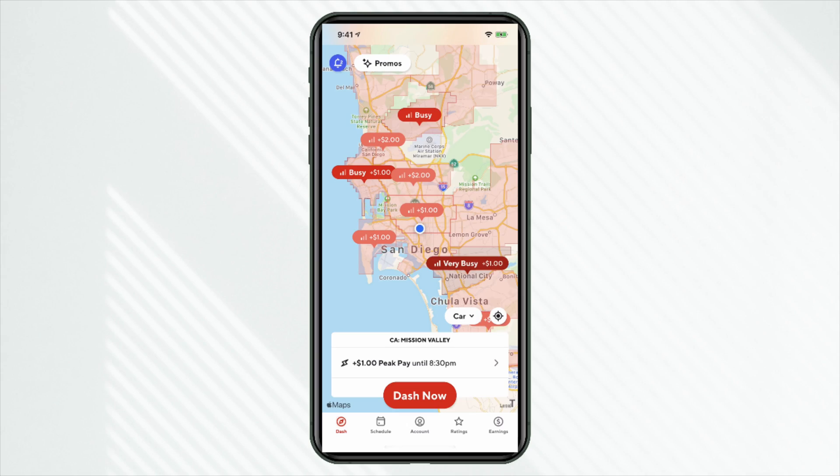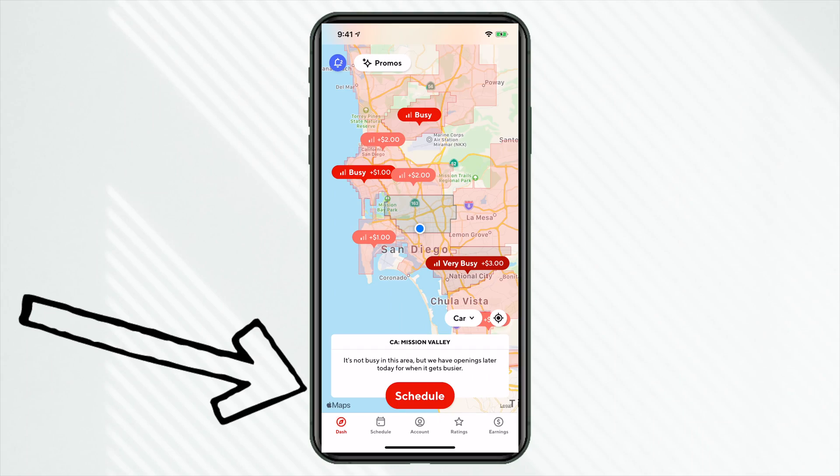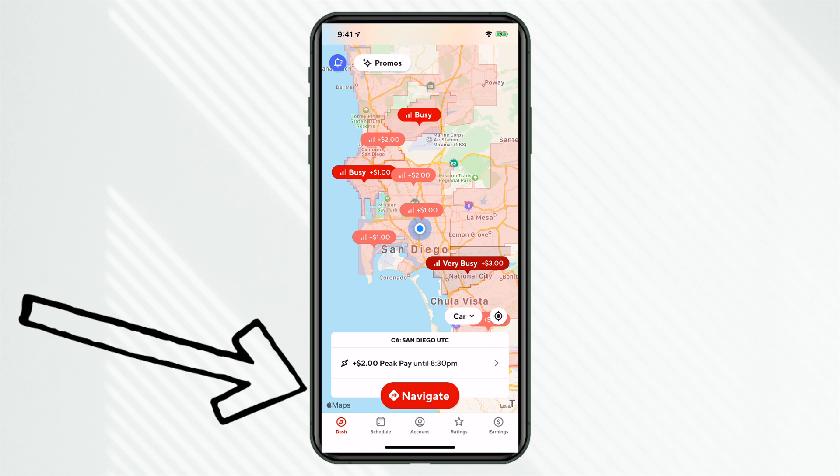But also important to note, you can only go online in the current marketplace that you're currently in. And that's regardless if you're scheduled or not. You can see I am indicated by the blue dot. That's my current location. So I'm in the Mission Valley market segment of San Diego. I can only go online in this market segment. So let's say I wanted to go west over to Point Loma. I have to go over there. I have to be in that market segment before I can go online. And we can see that echoed here. If I click on any other market segment, that dash now turns into navigate.